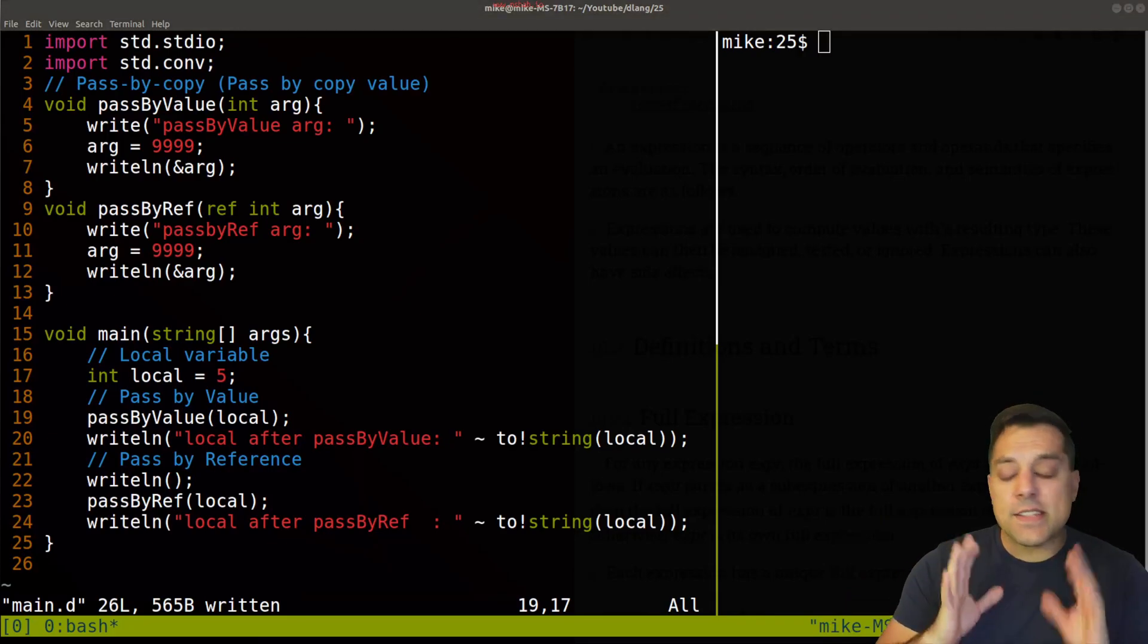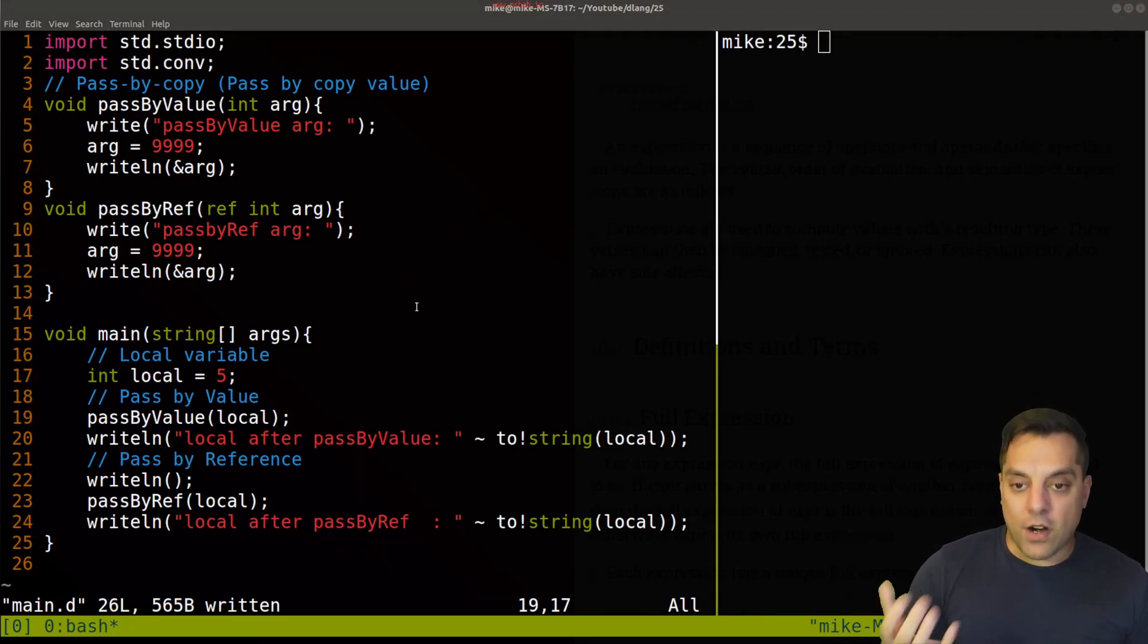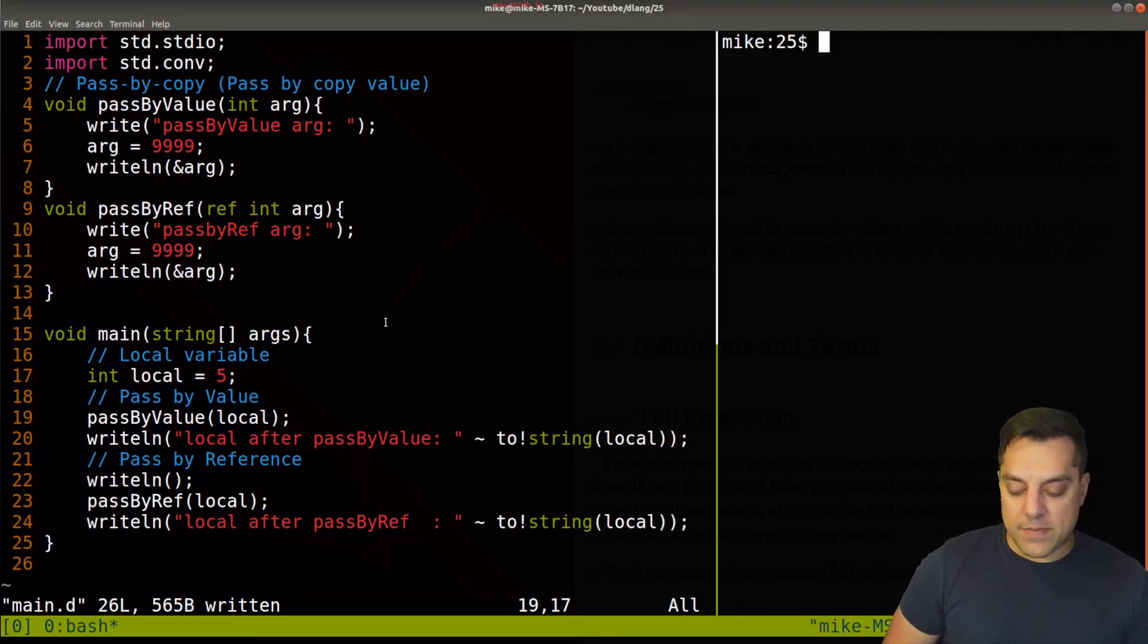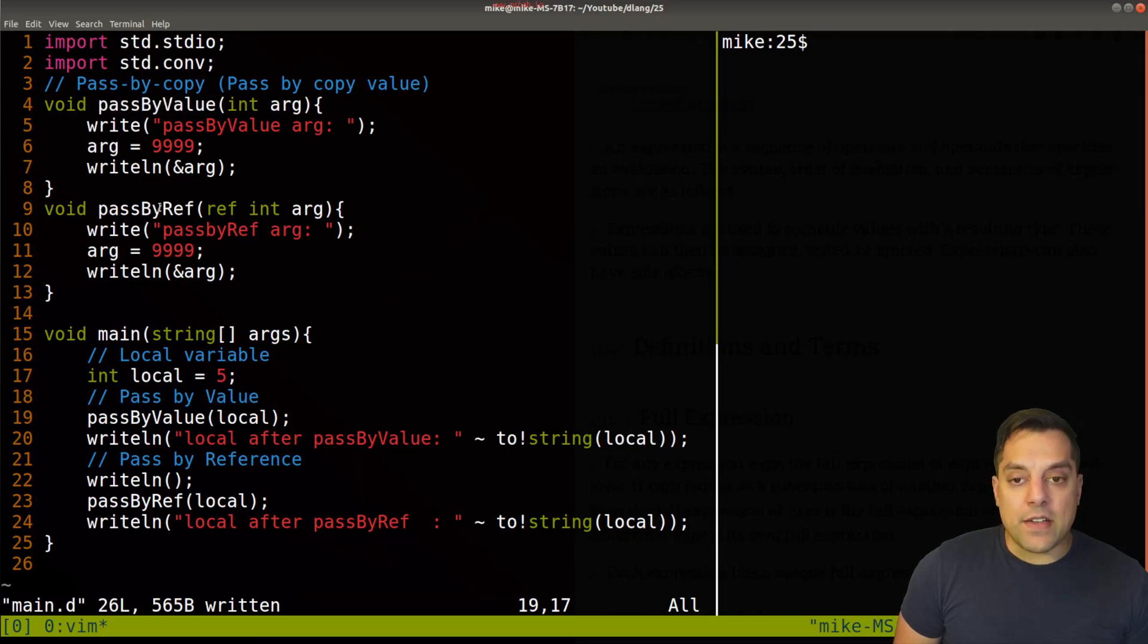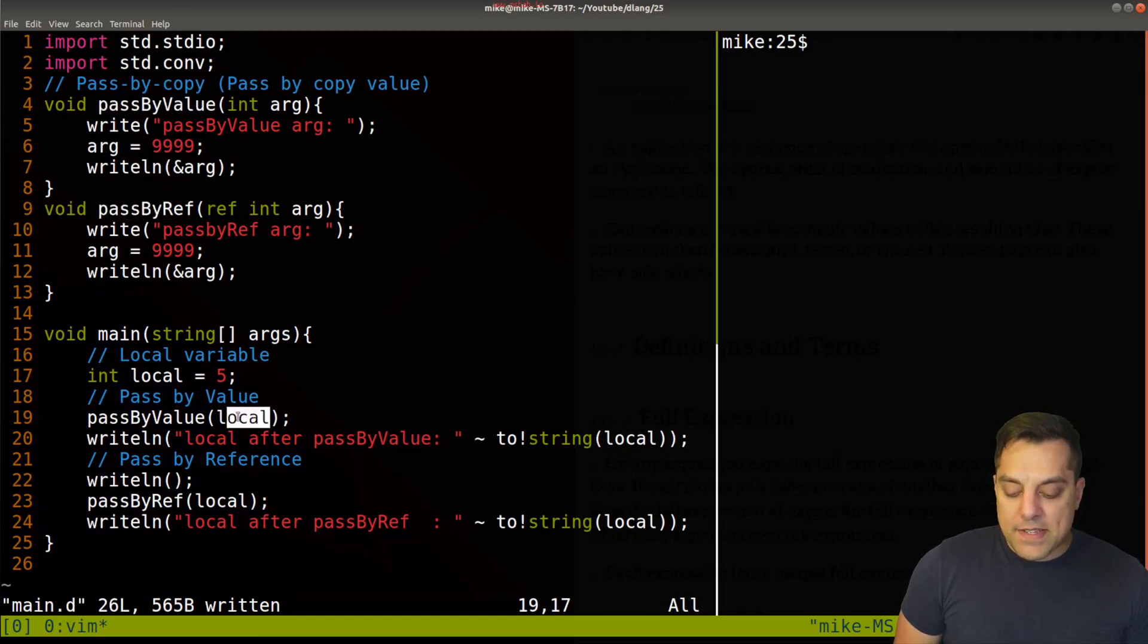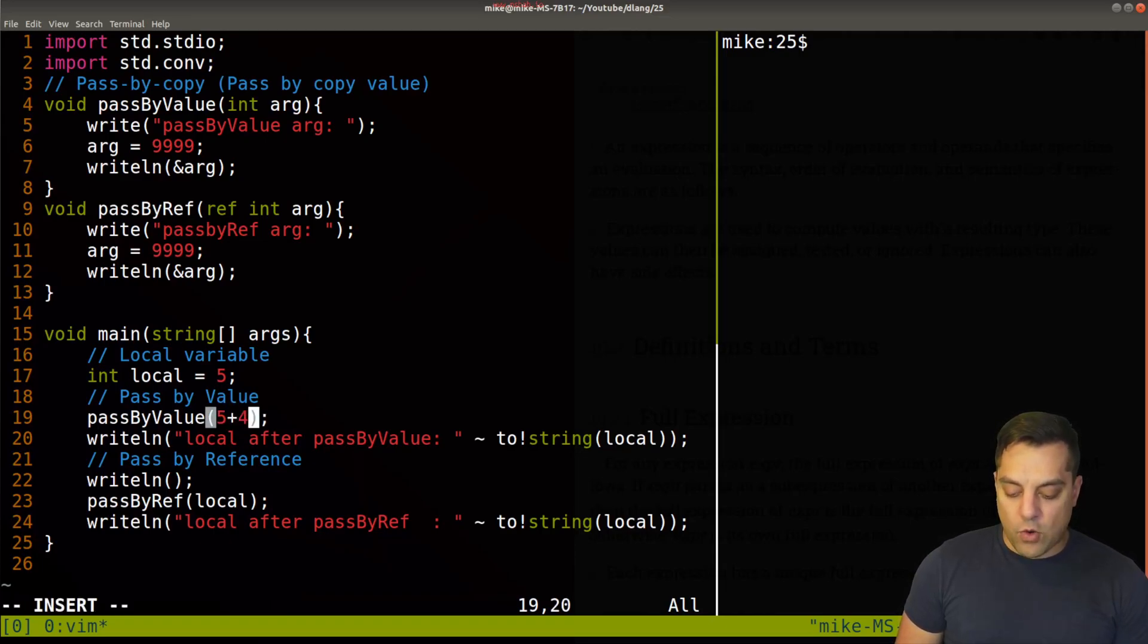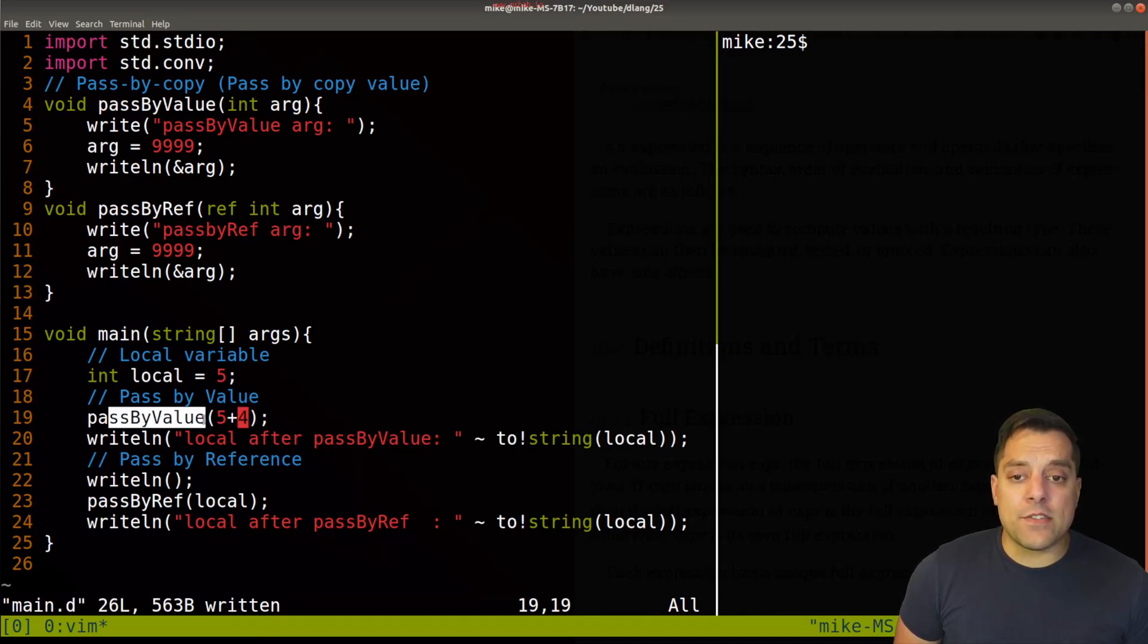So now let's start thinking about L-value and R-value. But I want to do this in the form of a little bit of an experiment. So let's say I've still got these two functions here pass by value and pass by reference. And instead of passing in local here, what I want to do is pass in value five plus four. I'll go ahead and do that here.